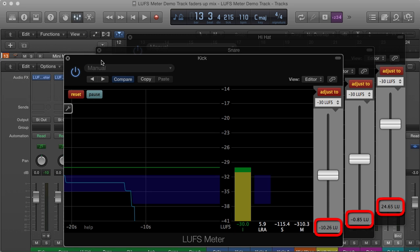Even if you don't like the faders-up approach, synchronized LUFS meters can also help you by leveling groups of tracks. For example, the vocal tracks of the lead singer or drum tracks.